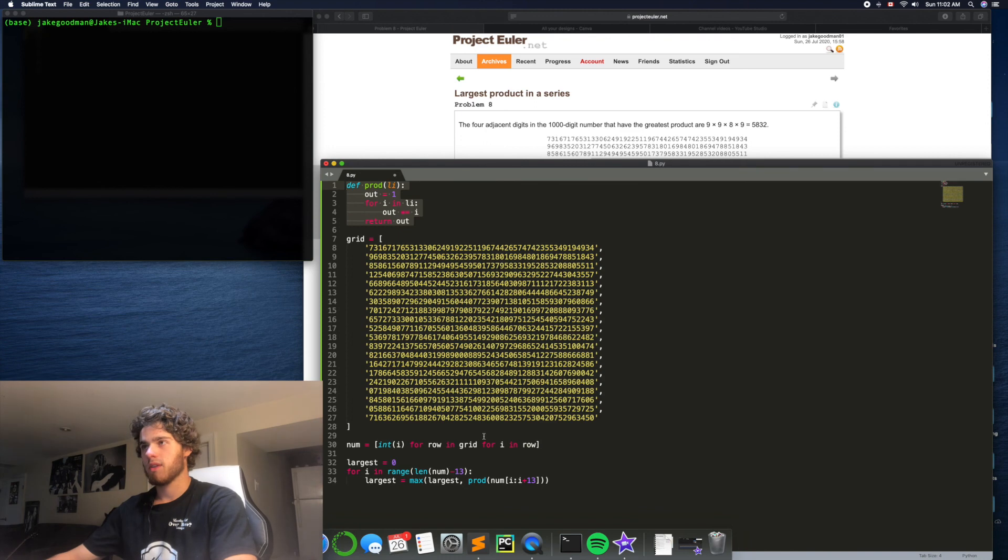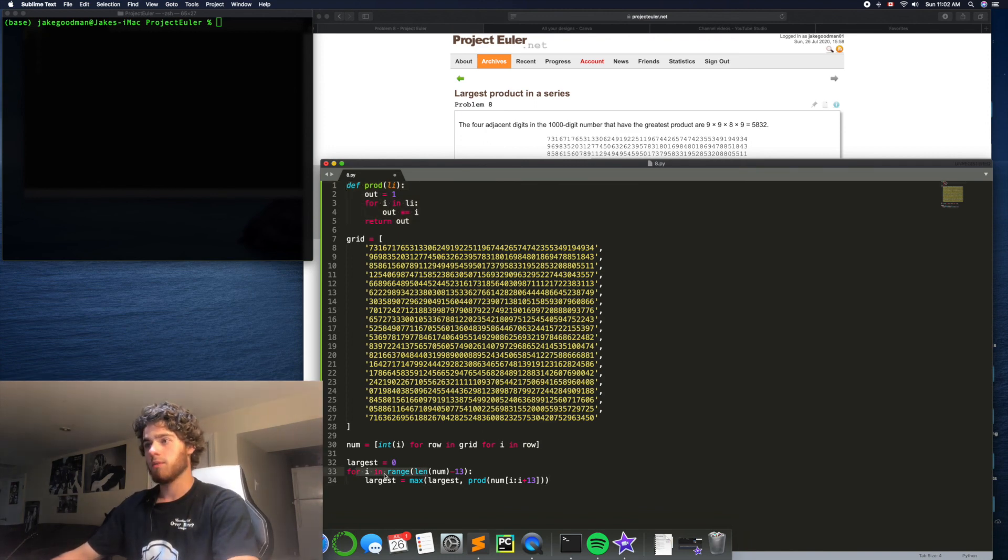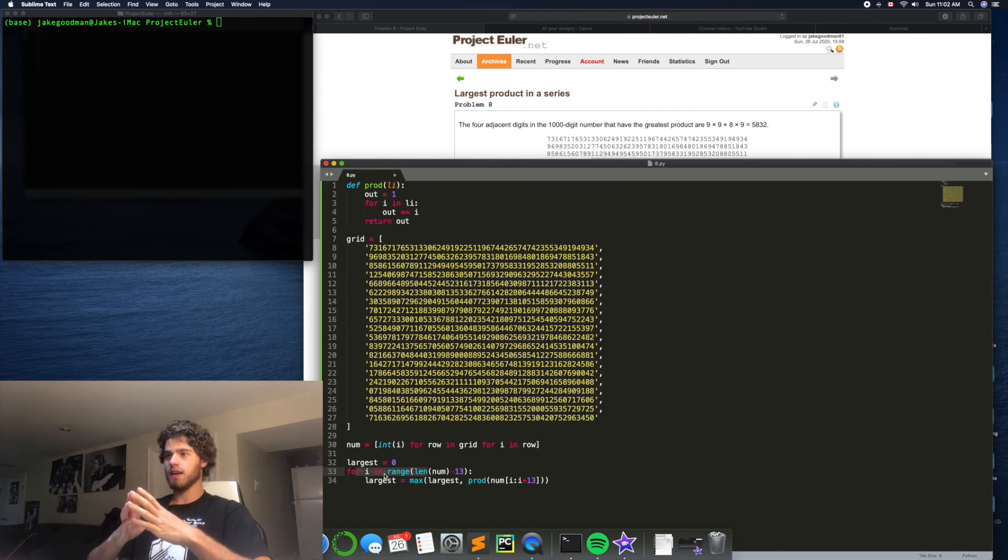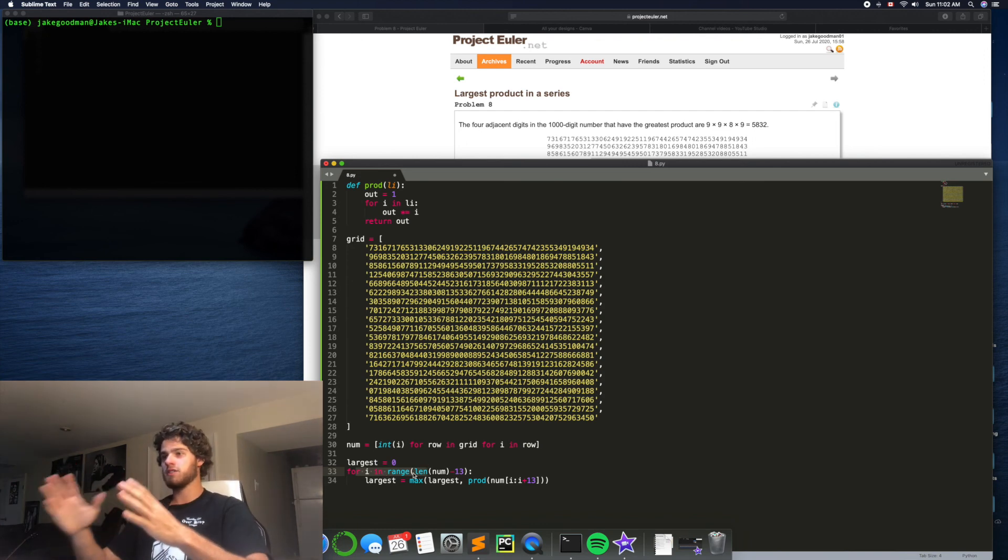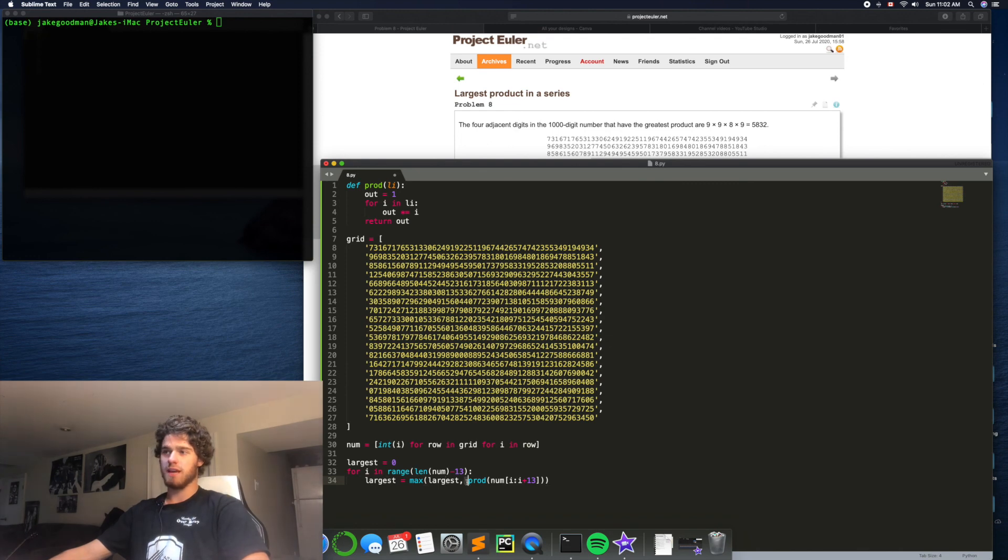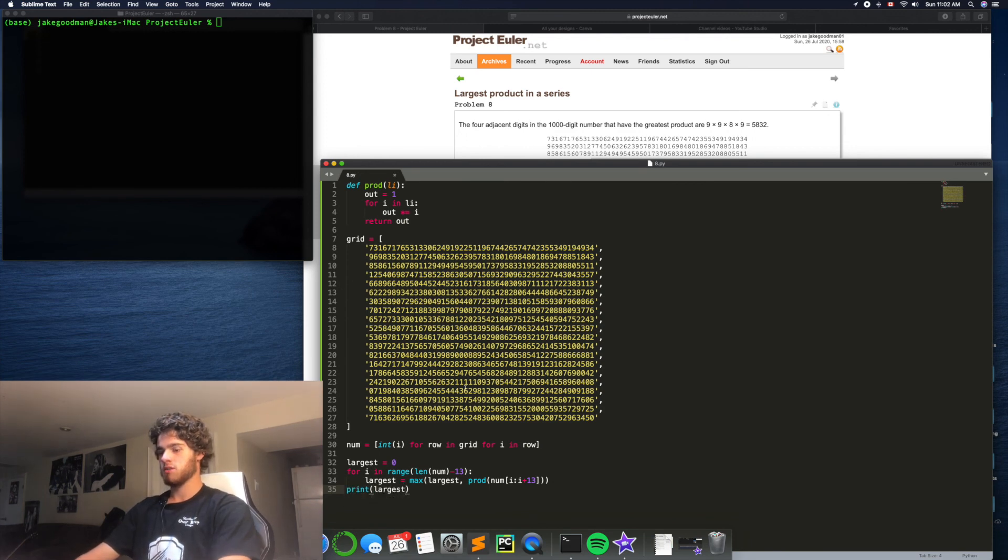Yeah, that looks good. And then we'll loop through all of everything in num up to the n minus 13, and then update largest, whether it's the same or if we found a new largest product. And then print largest.